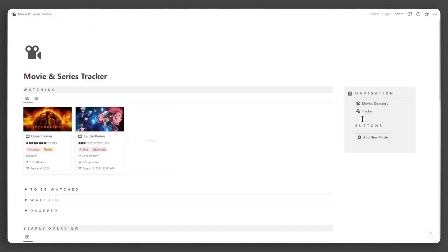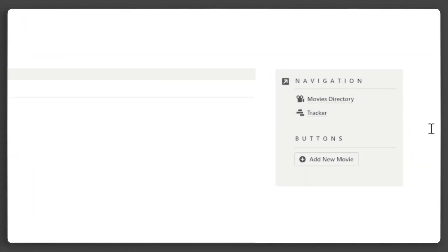On this side, there's a callout block for quick navigation to all the databases in this template, as well as quick buttons for easy adding of new movies. You can add more to these buttons to suit your workflow.